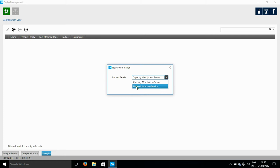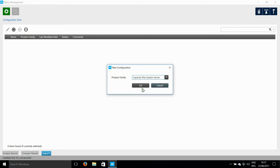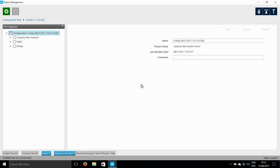What this does is that it creates a configuration for the CMSs. Now we need to give a name for this configuration, something that we can easily remember. So I'm going to call this CMSsConfig1. The name is up to you. You can add some comments, then you need to click on Save.